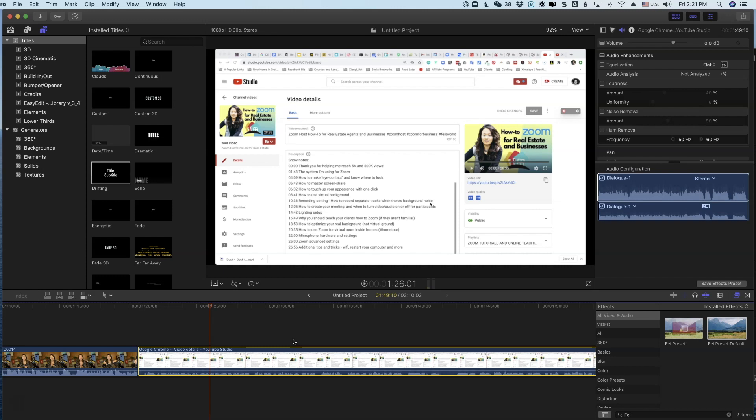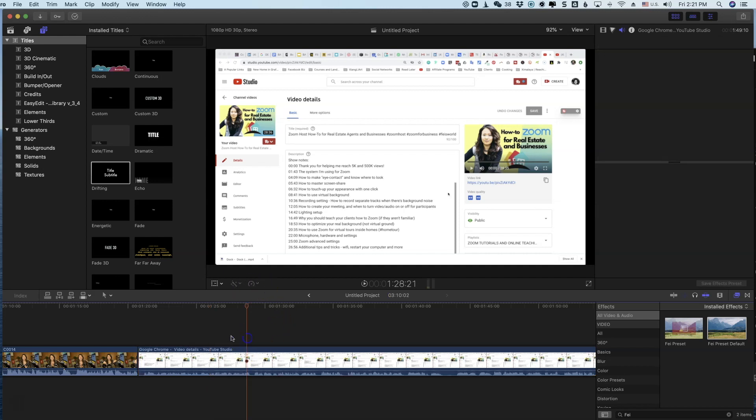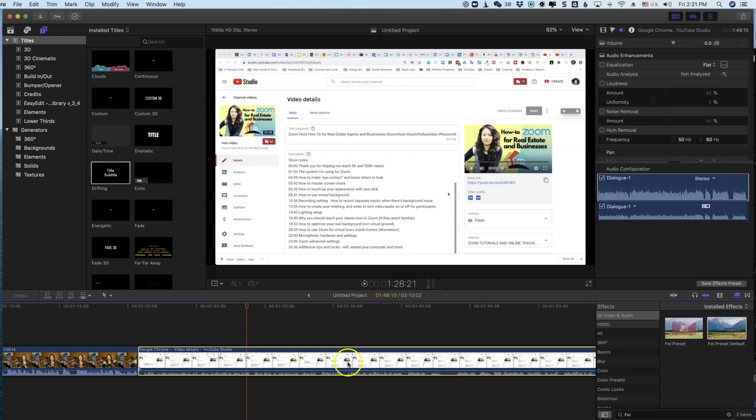And I'm going to show you a simple way to fix it without having to import, export additional tracks, or re-record. Right, so let's check it out. So this is the track that has this issue.